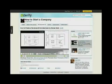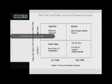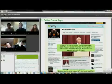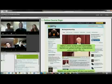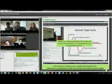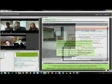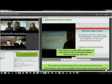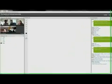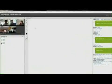At Udemy, we believe teachers need to interact with students for a full learning experience. That's why we created Udemy Live, which allows you to conduct live classes with your students. On Udemy Live, you can teach a one-on-one class or group lecture with hundreds of students.